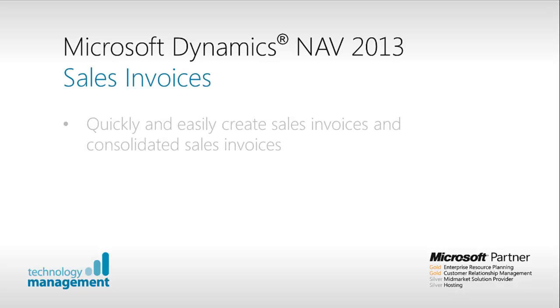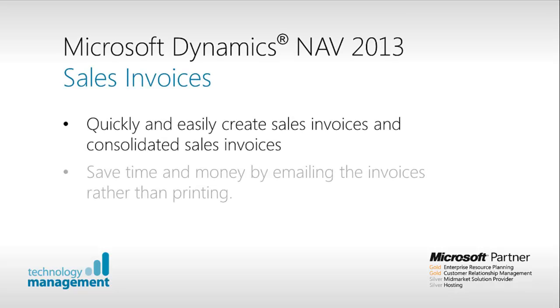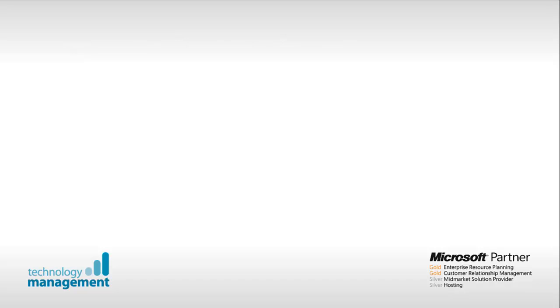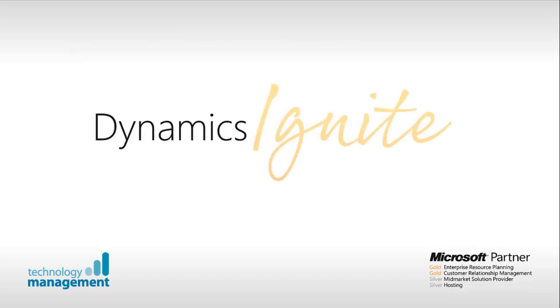In summary, we have seen how Microsoft Dynamics NAV 2013 makes it quick and easy for you to create sales invoices and consolidated sales invoices. You can also save time and money by emailing invoices rather than printing.